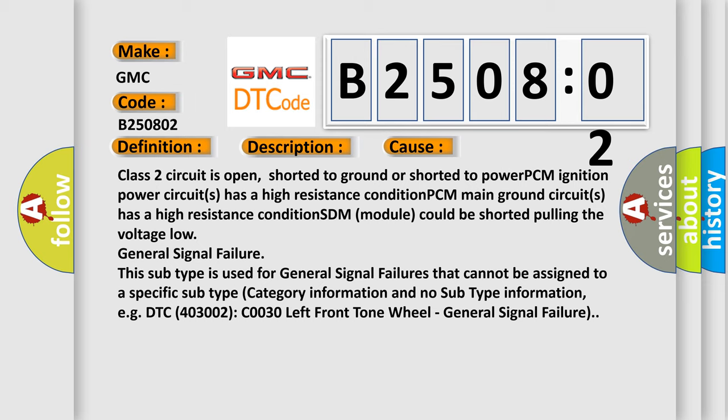For example, DTC 4003002 C0030 left front tone wheel, general signal failure.